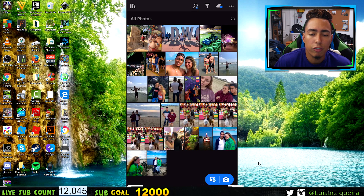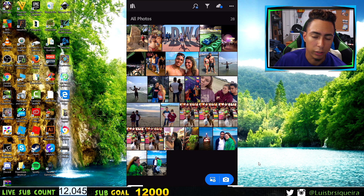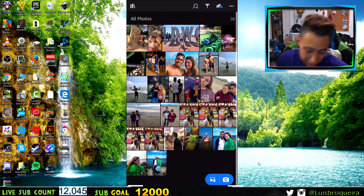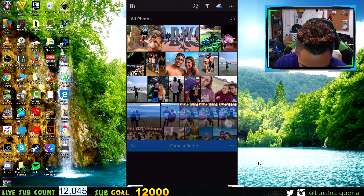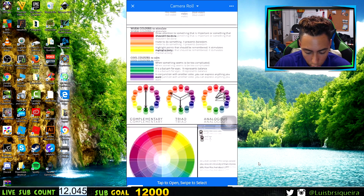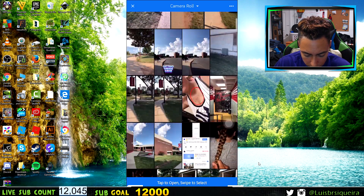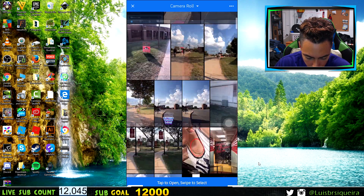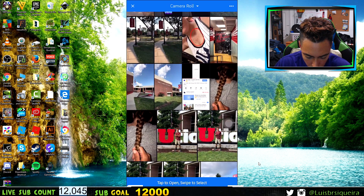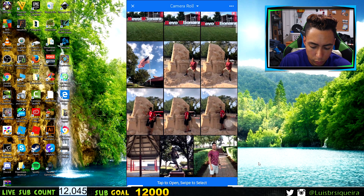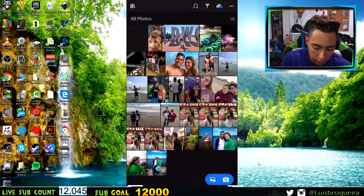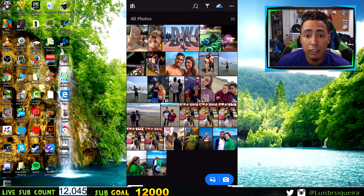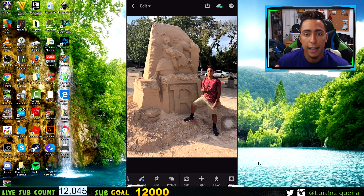I'm gonna leave a link in the description below for the App Store and the Play Store for Android to get this app. When you first get it you're not gonna have any photos, so what you do is click on the plus sign at the bottom, and then you'll see all your photos. Scroll to the one you want to add, click on it, and at the top you'll see the check sign — click that. Then it's in the gallery, and you can start editing.